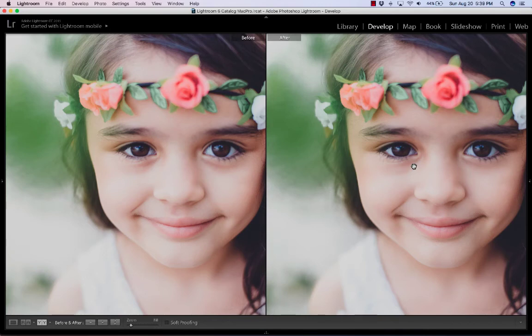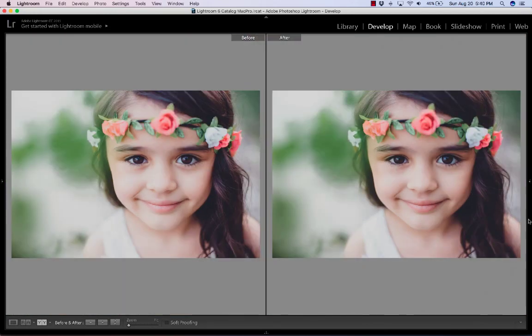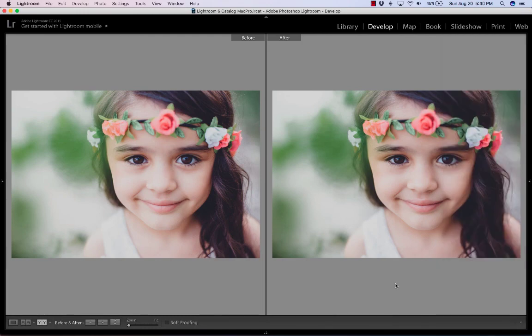Again, I could have probably fixed it with the under-eye circles brush, but this was just a good example of using the clone tool to fix under-eye circles for when the brush isn't working for you, when you need more than that. I hope you enjoy this little trick and put it in your arsenal of things to use when you are editing portraits.